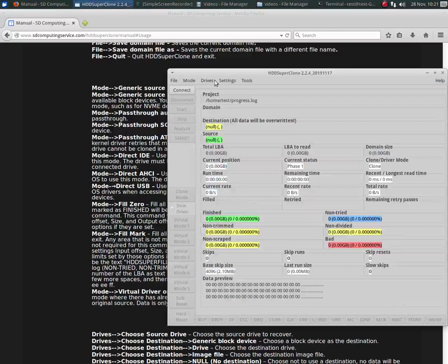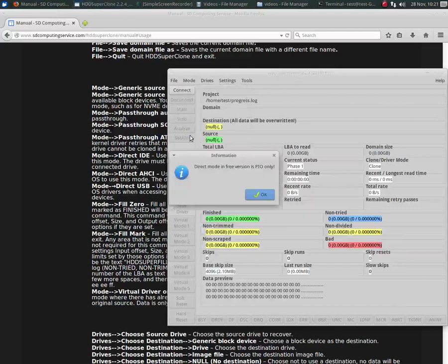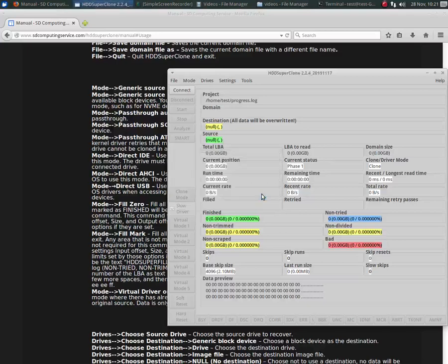There is another source mode available in the free version, and that is Direct IDE. And if you choose it, it will tell you that it only works with PIO mode, which means it is extremely slow. Now, if you have a drive that just isn't recognized at all by the operating system, and no matter what you try, it either doesn't show up or it shows up but then it's locked up and it can't be read, you can try this mode.